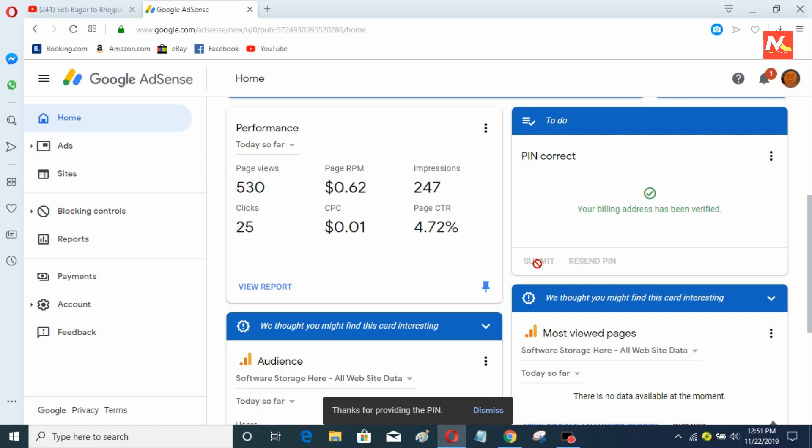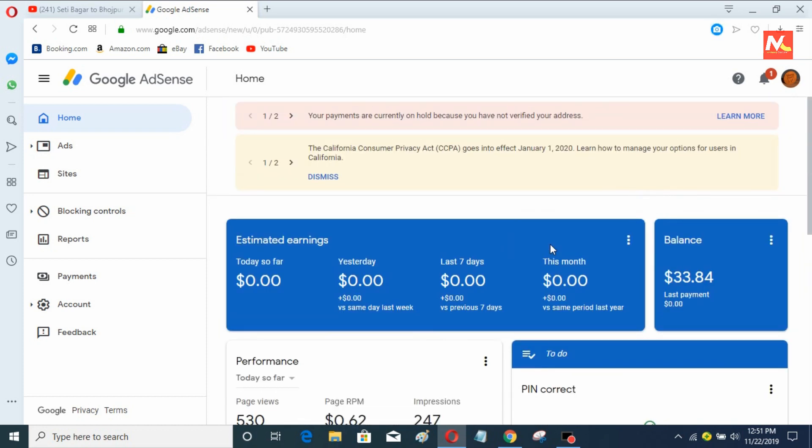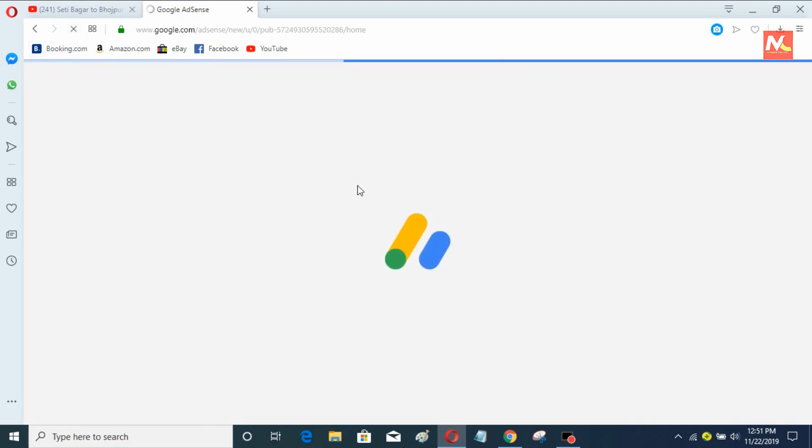Okay, it's showing PIN correct and right now my Google Adsense account has been verified with PIN number.